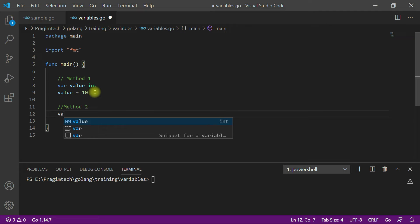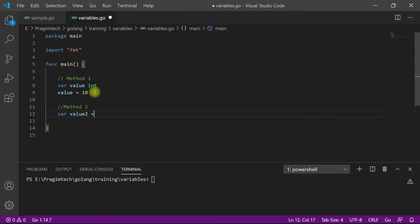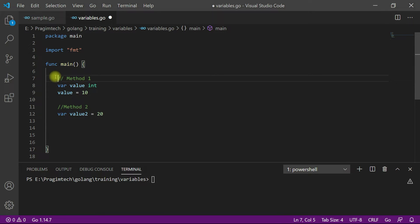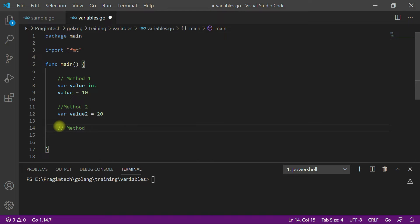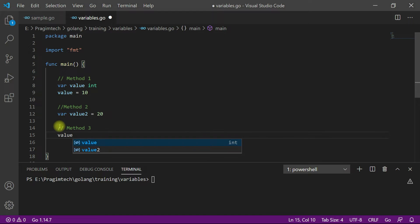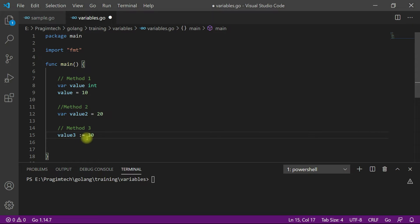As another way, you can use the var keyword, the name of the variable, the equals operator, and the value you want assigned. This is a more compact method compared to the first style. Apart from these two methods, we have a third compact method: specify the name of the variable, colon-equals, and the value you want to assign — for example, assigning 30 to this variable.